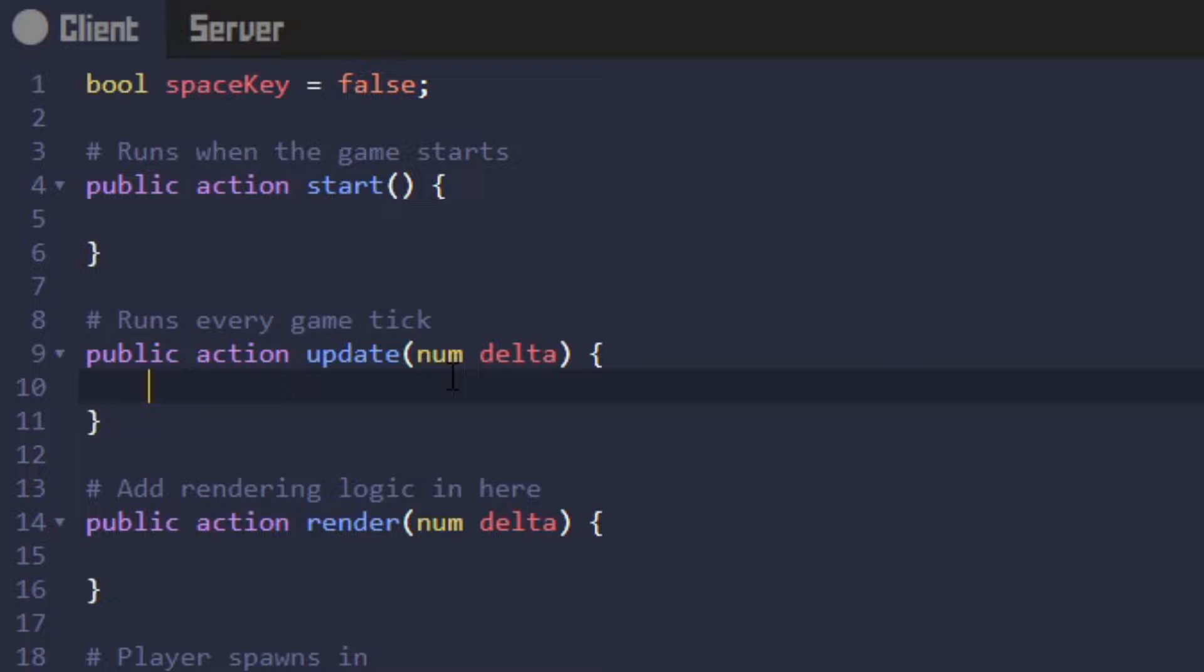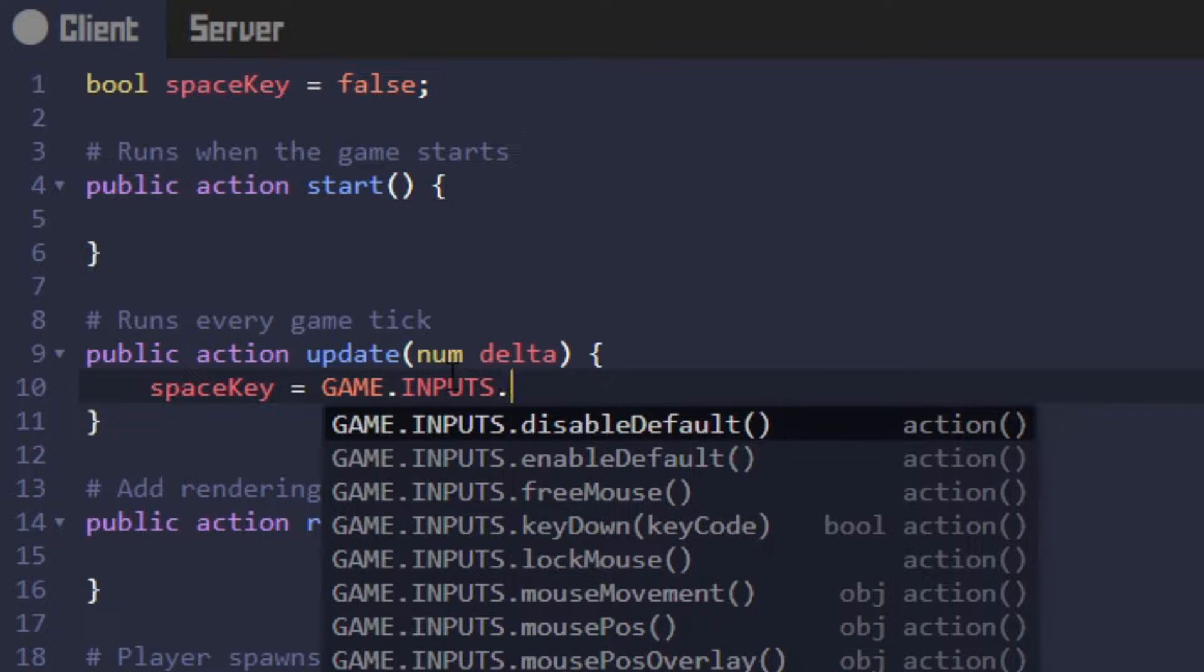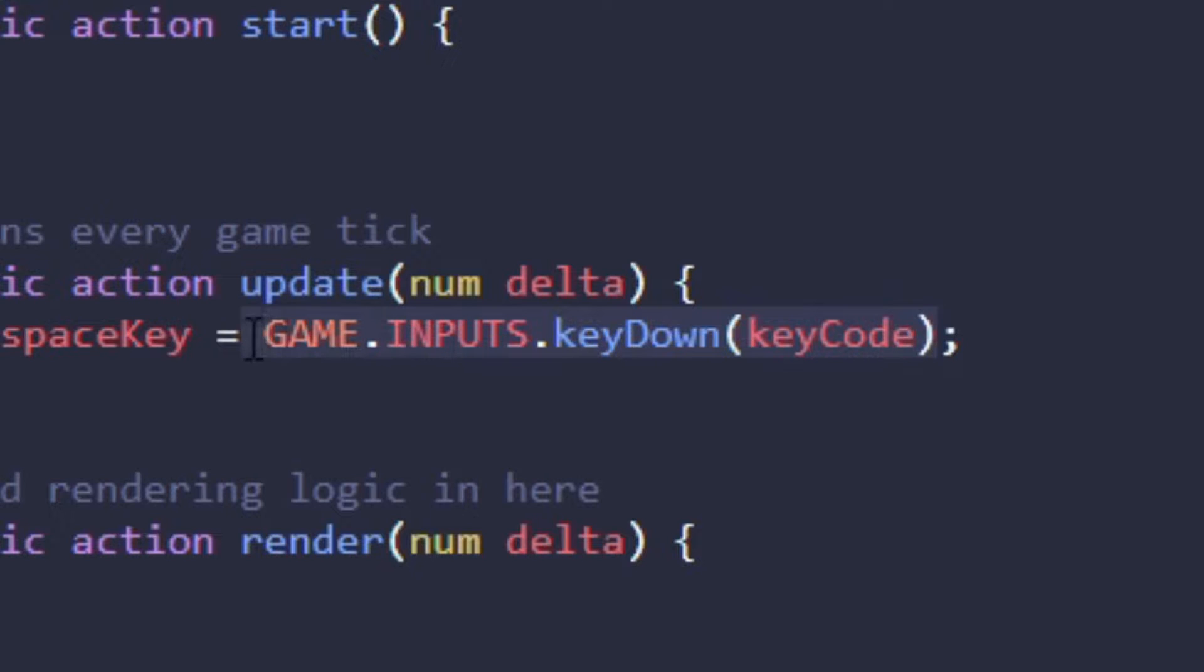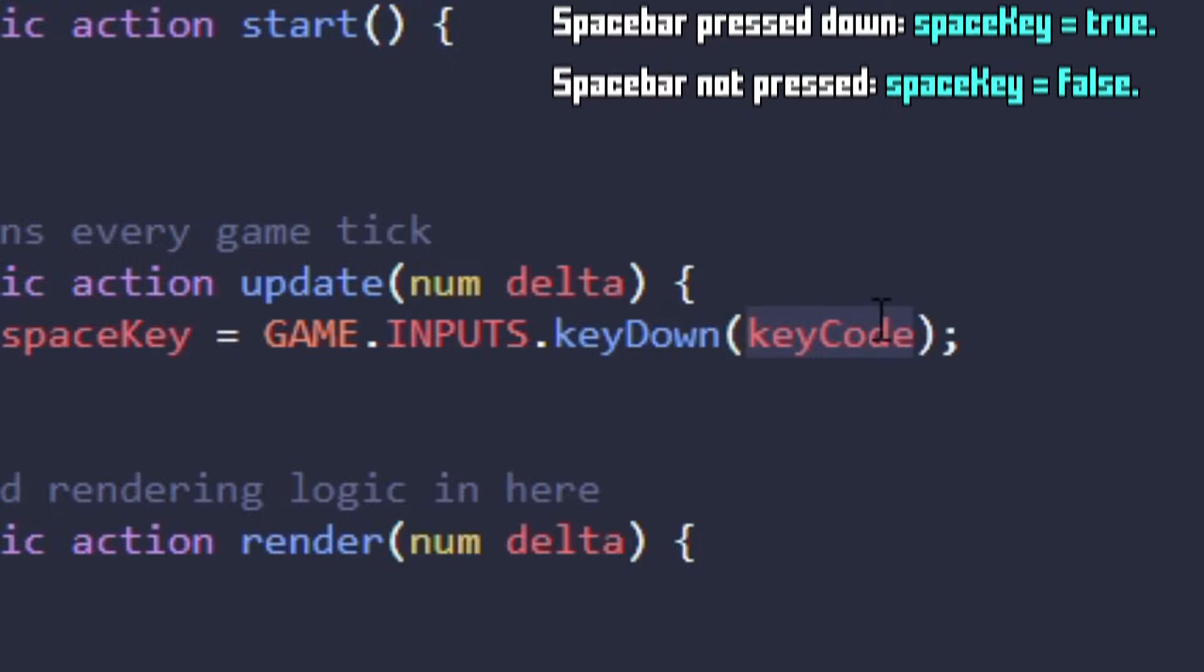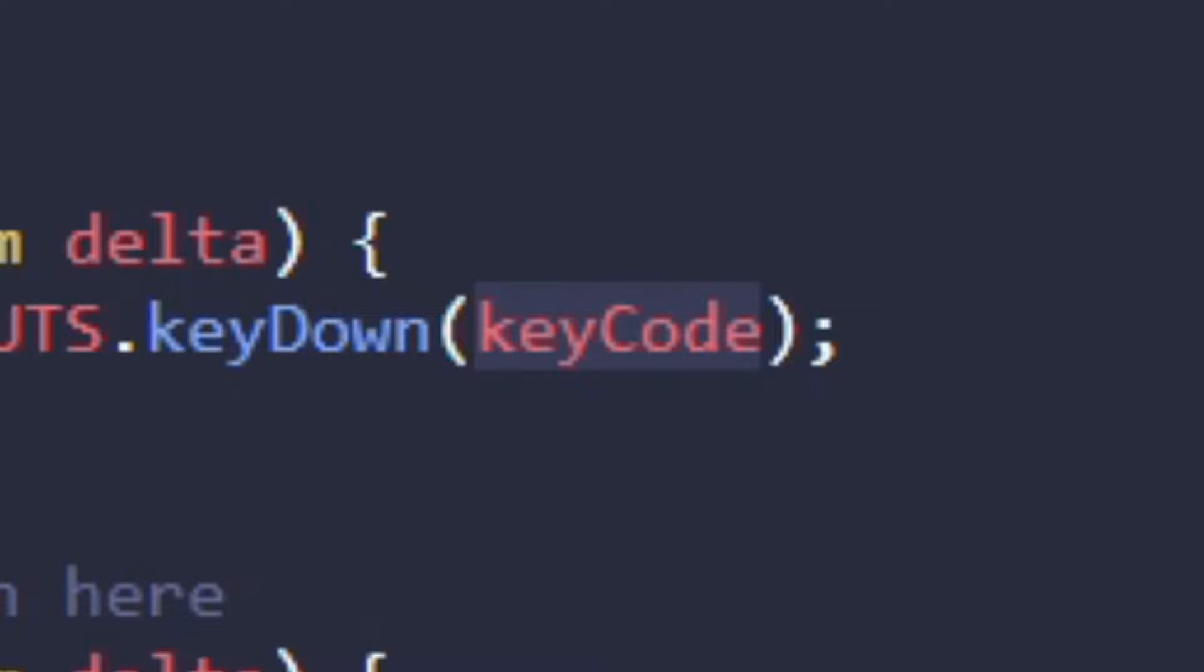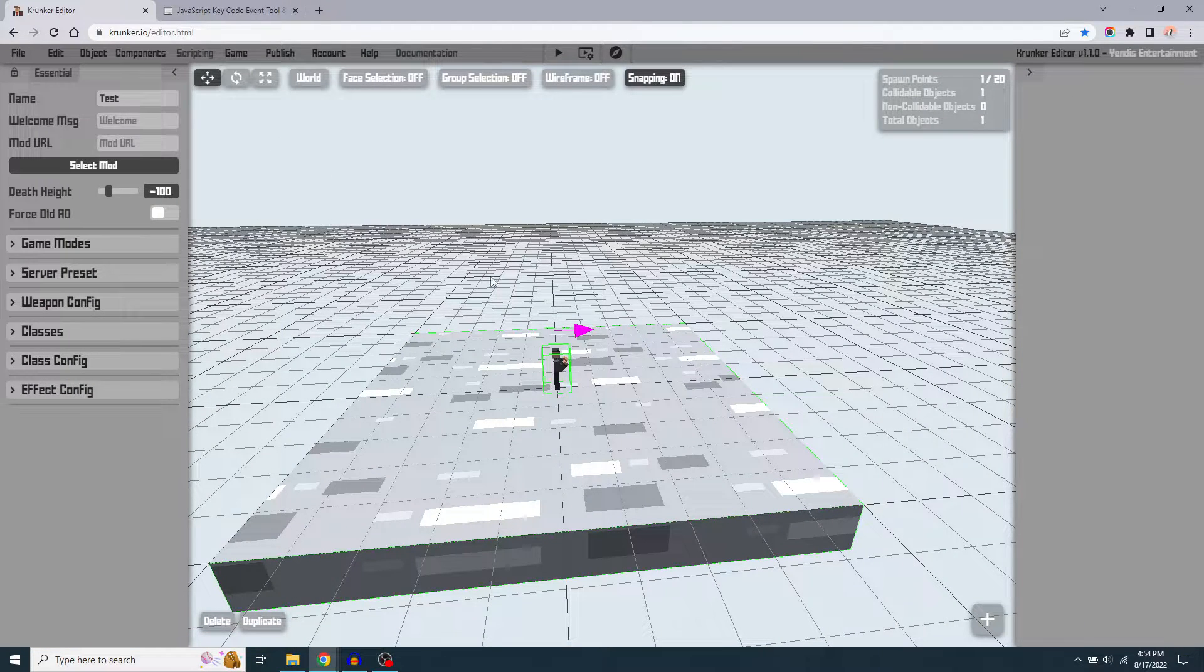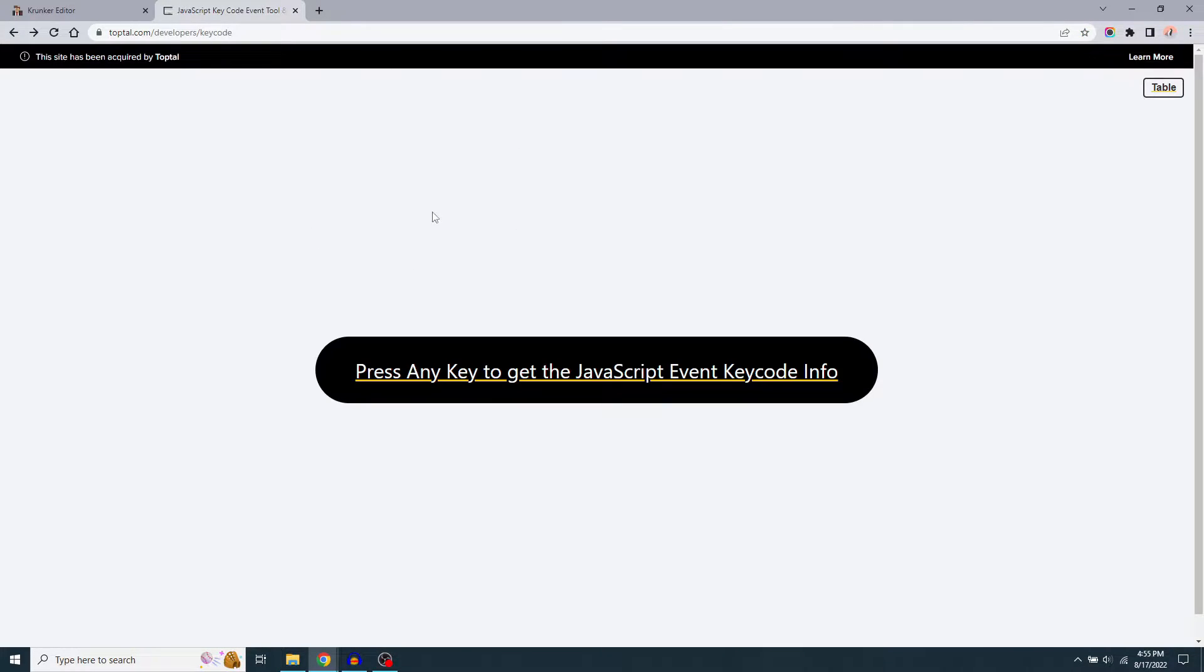Here we can put down space key and set that equal to game.inputs.keyDown. Don't forget to semicolon. This game.inputs.keyDown is a static action or function that returns a boolean variable of either true or false depending on whether or not the key as described by this keycode parameter is down or not. And what you put in this keycode for this parameter is the JavaScript event keycode. I don't know what that is because I'm not really a JavaScript person, but there's an easy way to get that, and that's with this website.